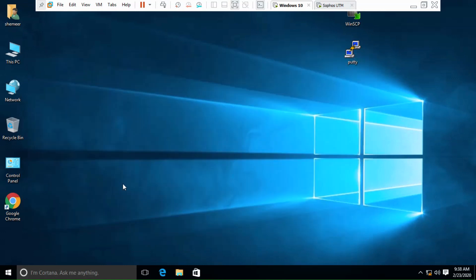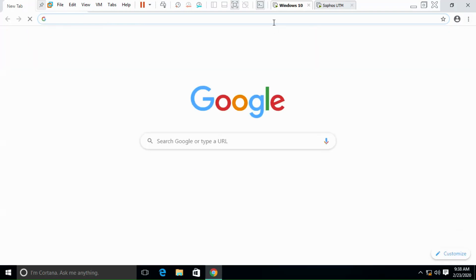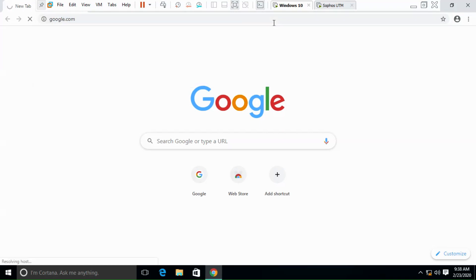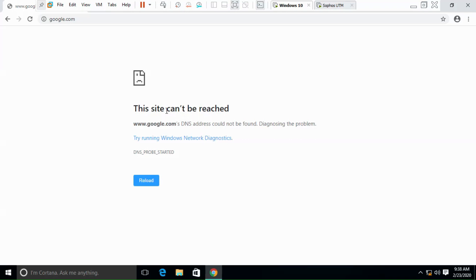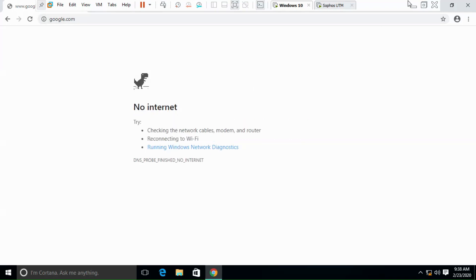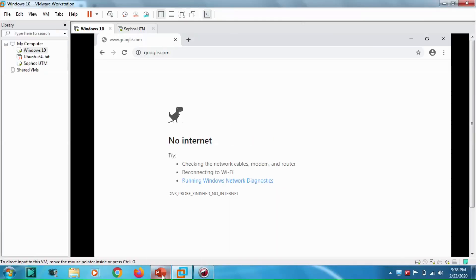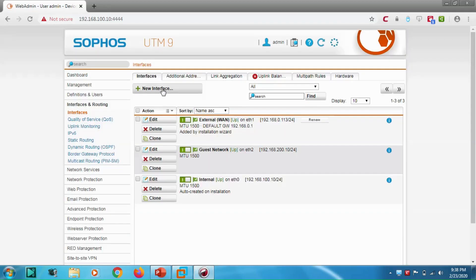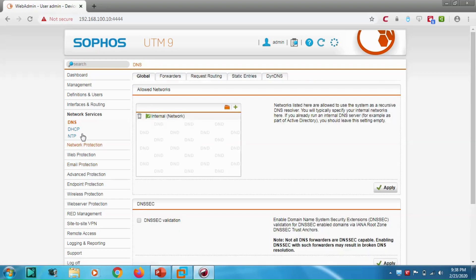Now, can we browse the internet? We cannot, because we haven't created any firewall rules to enable internet access. For example, going to google.com — it says the site can't be reached. There's something we need to do in the firewall. Let's go back to the firewall settings.